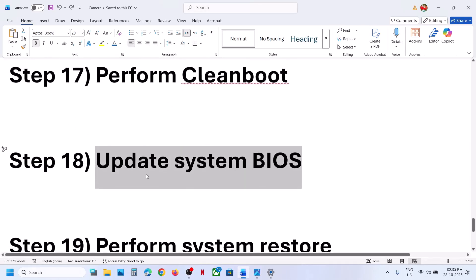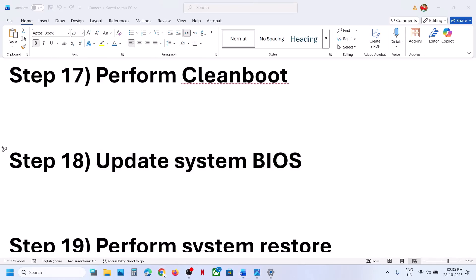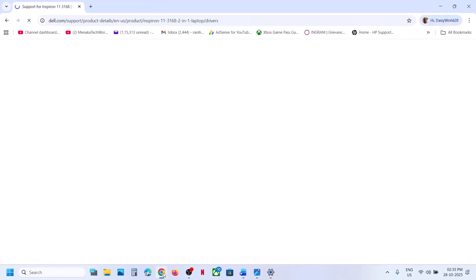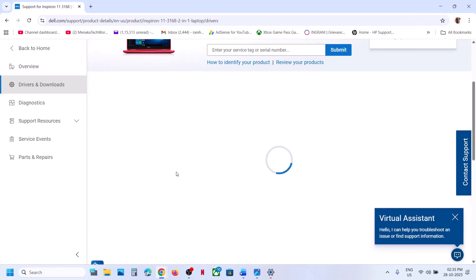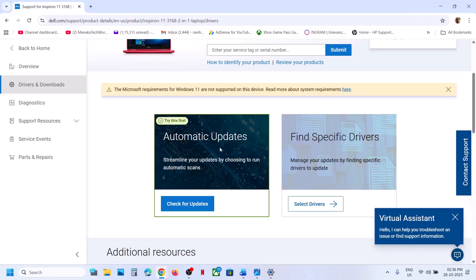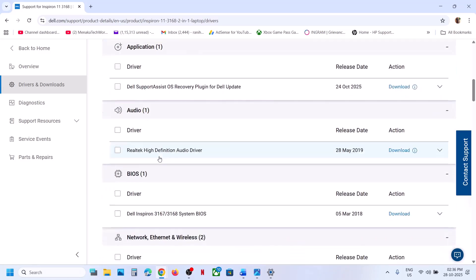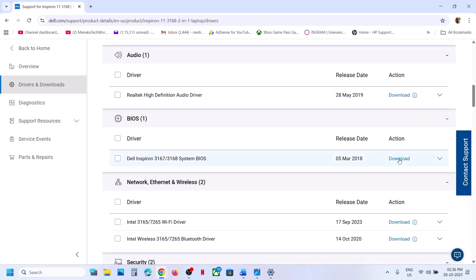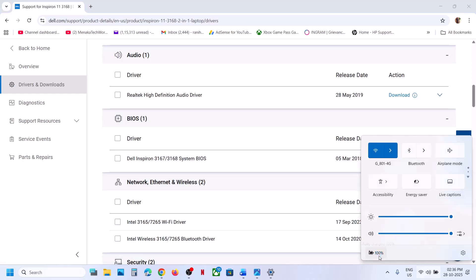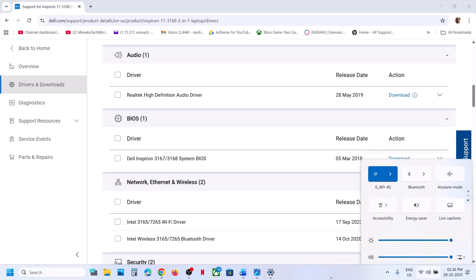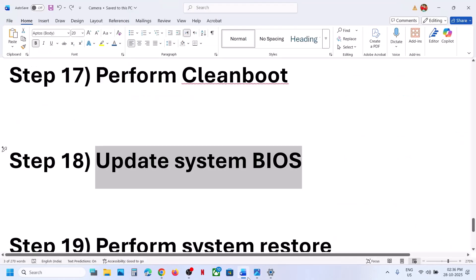Update the system BIOS. Go to your system manufacturer's website, select your model number, go to the Drivers page, and find the BIOS. Download and install the latest BIOS. Before installing, if using a laptop, make sure the battery is above 10% and the AC adapter is connected. After the BIOS update, log in and open the camera.